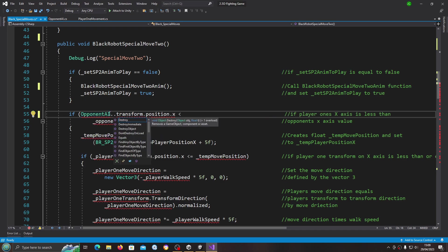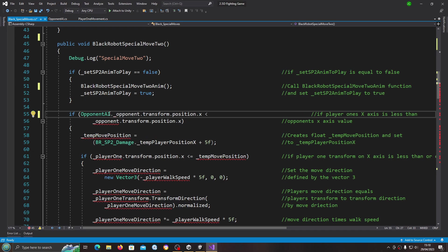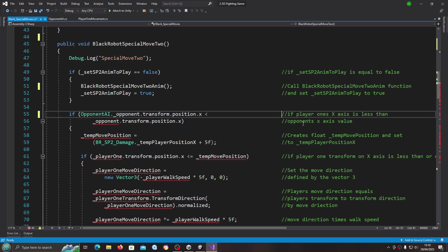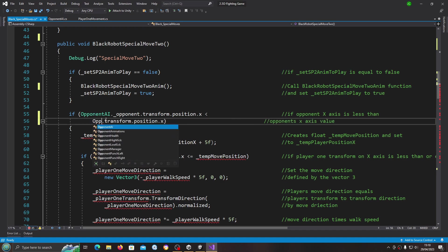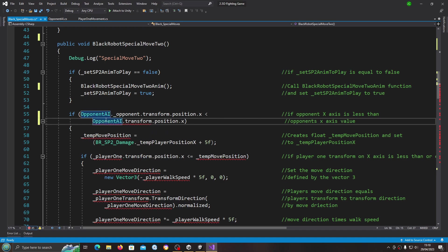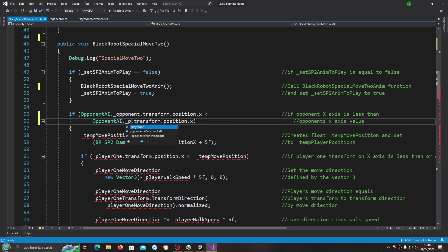We'll use dot, and I'm going to change these around so now the first one's going to be opponent. We'll just do the same here, reference the opponent AI script dot and then we want underscore player one.